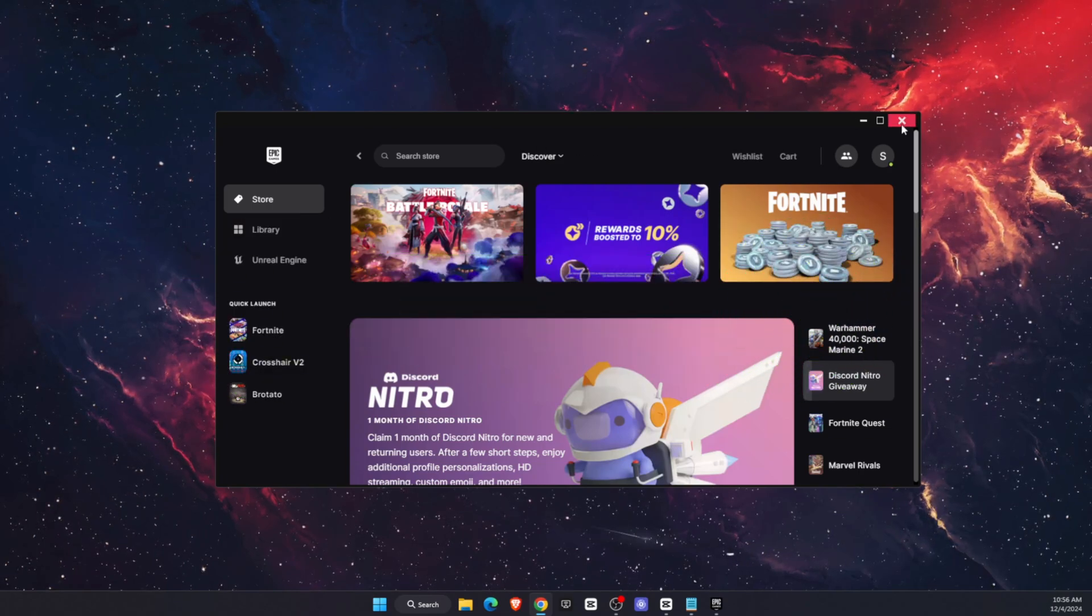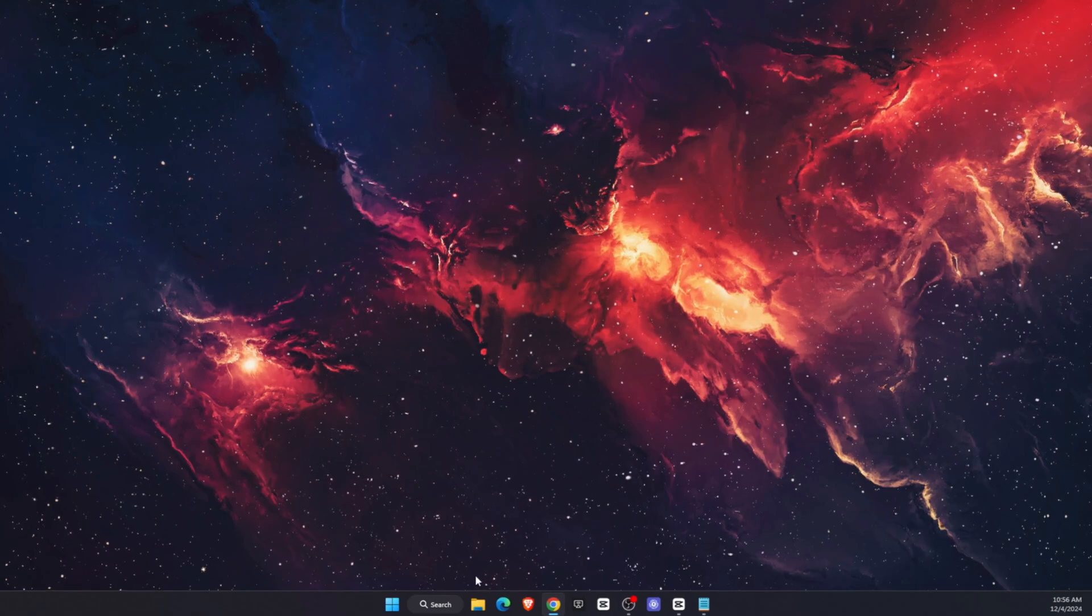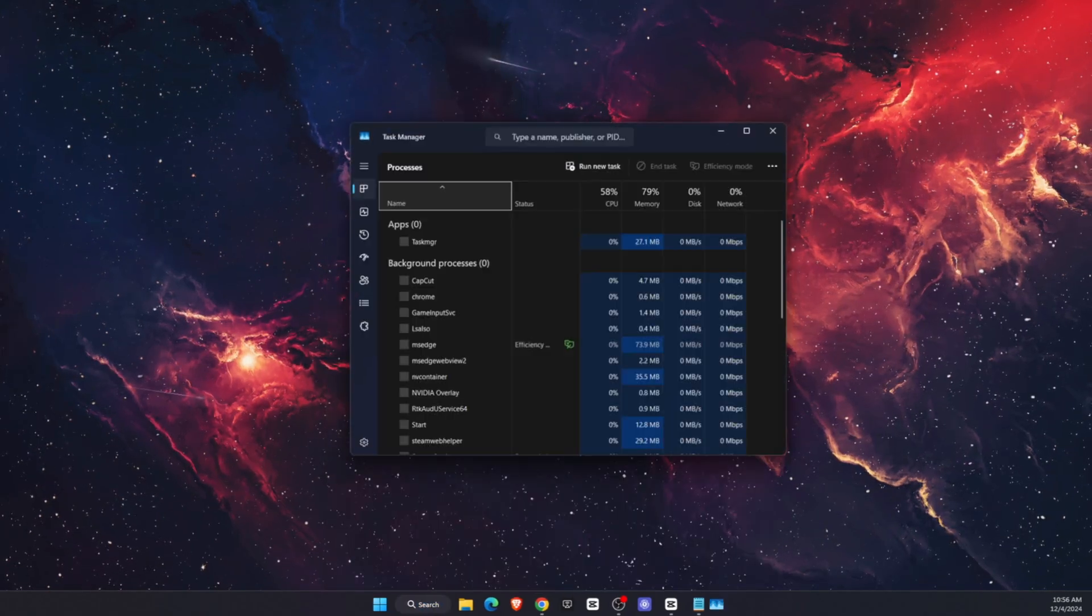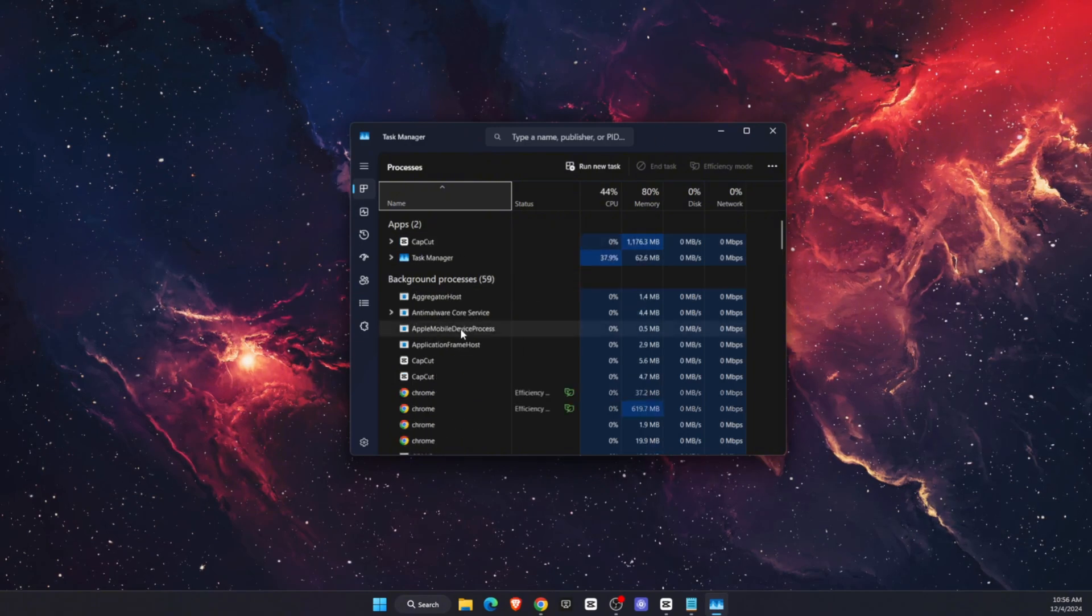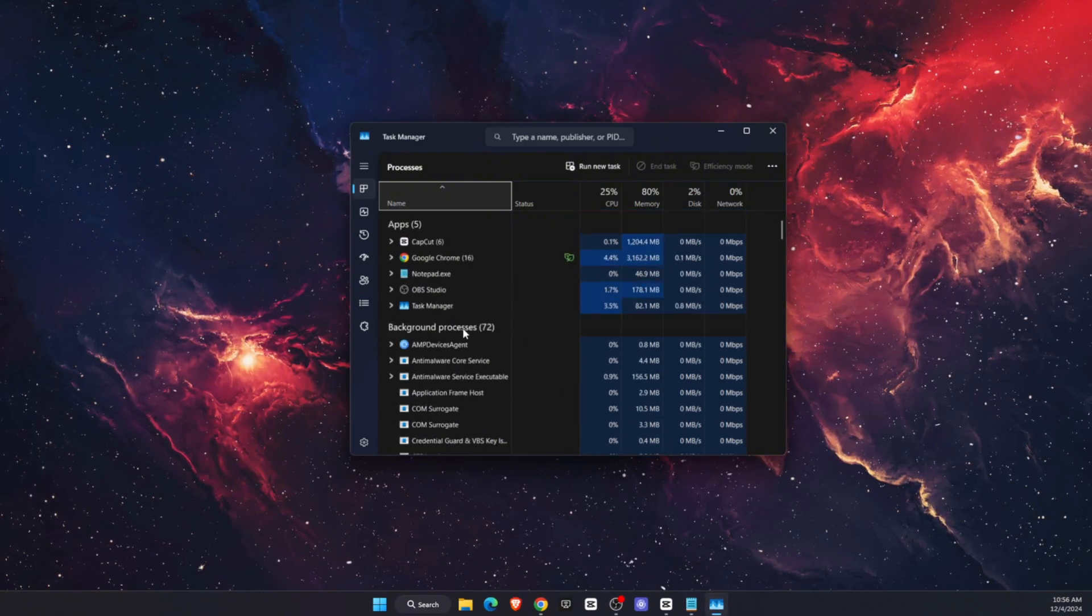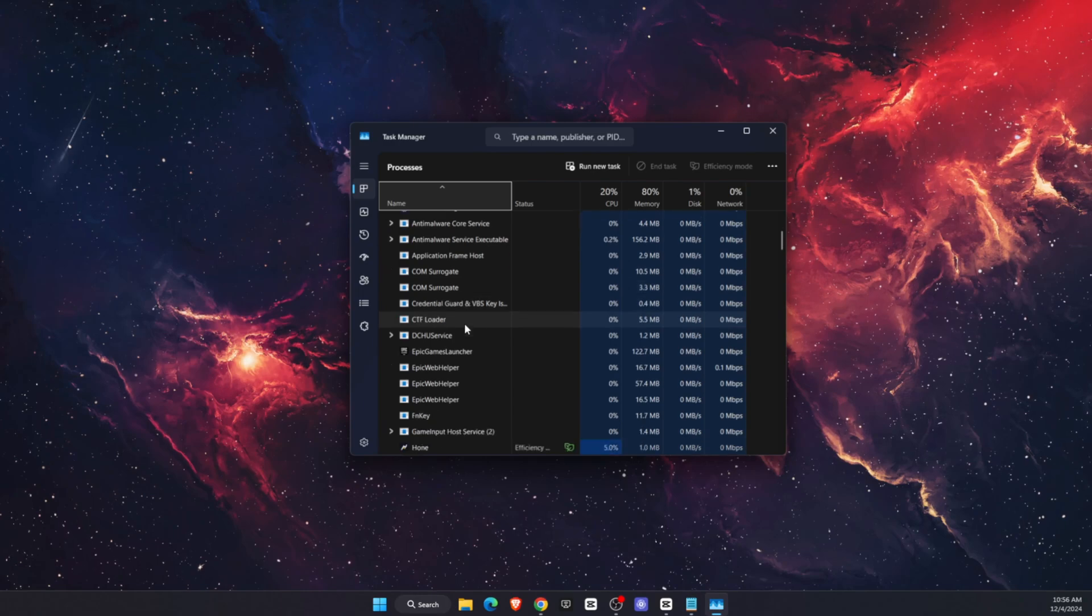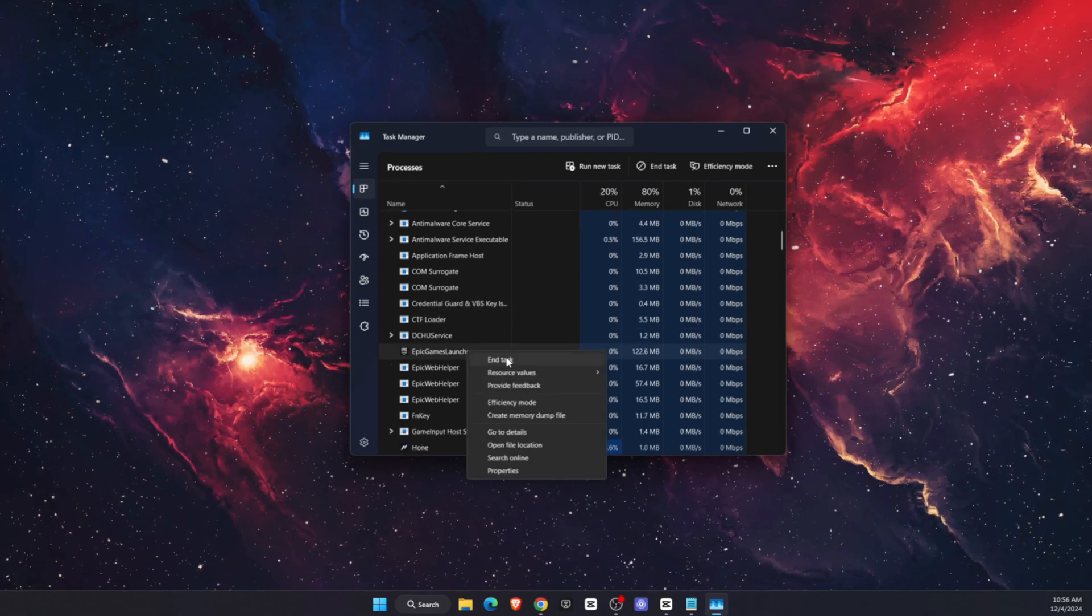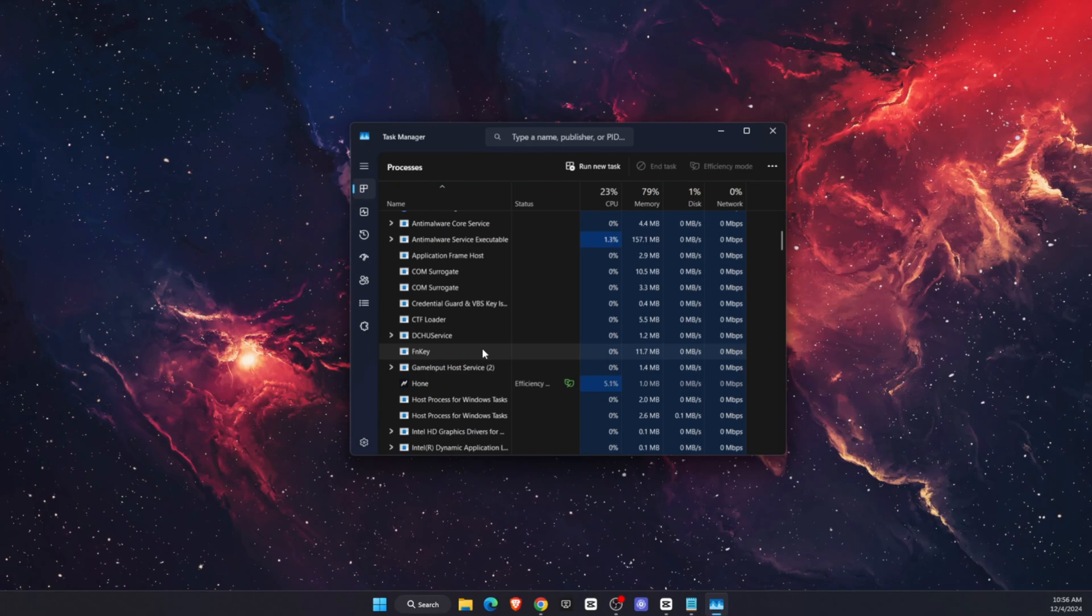Now you want to close Epic Games Launcher and open up Task Manager. After you open Task Manager, find Epic Games Launcher. If it's not there that's great, if it is then right-click on it and end the task.